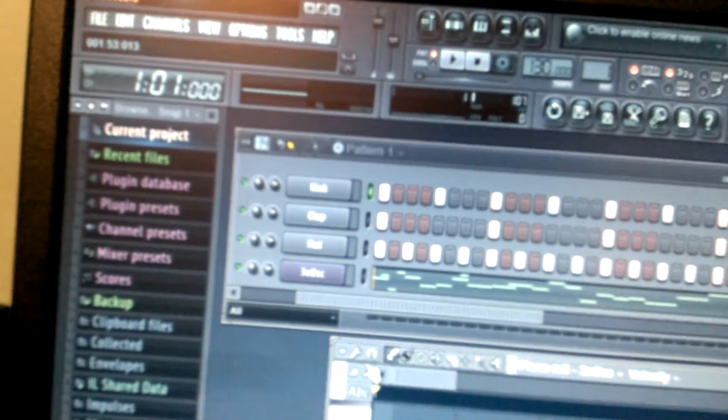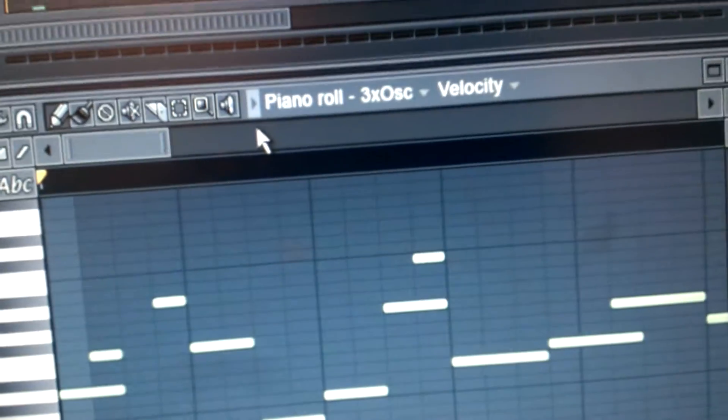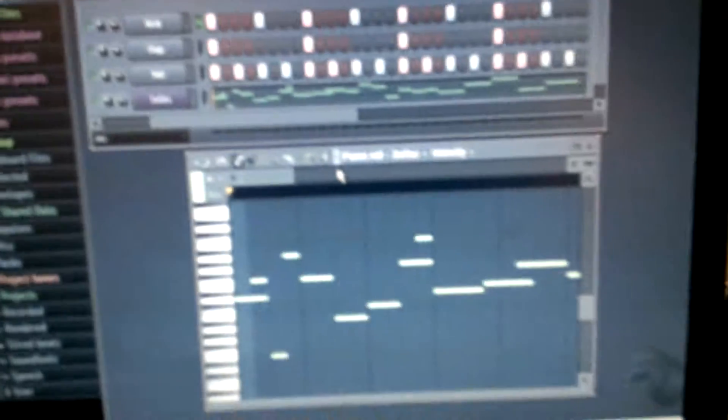And just did the piano roll of 3 OSC. I put a little bit of effect into it. And that's really all I did.